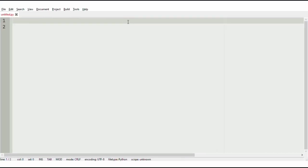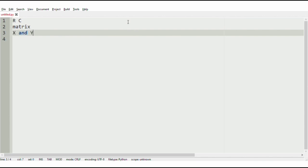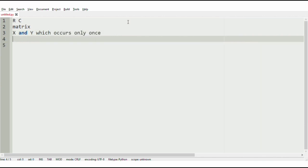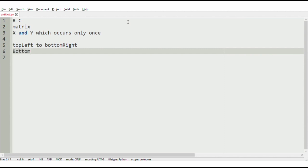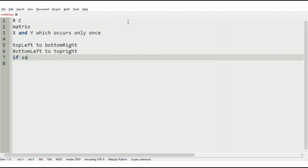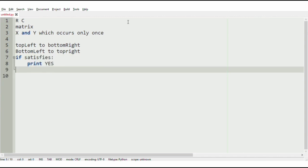Now let us understand our logic. We have to accept the r cross c matrix as the input, and x and y, which occurs only once at any of the diagonals in the matrix. The diagonals would be top-left to bottom-right, or bottom-left to top-right. If we get x and y in the matrix on a diagonal, we have to print yes, else no.